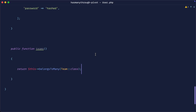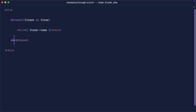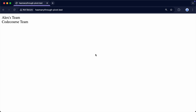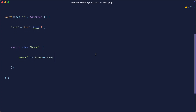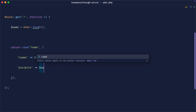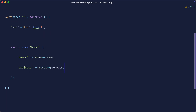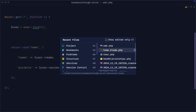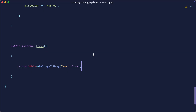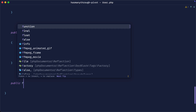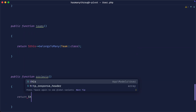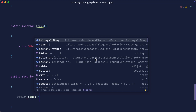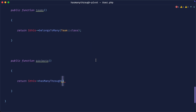At the moment on the homepage, I'm just listing through all of the user's teams to demonstrate that we have these teams. But our goal, of course, is to get all of the projects. Our first thought would probably be to implement a relationship on the user called projects. So let's go to our user model and create a relationship called projects, using hasManyThrough.